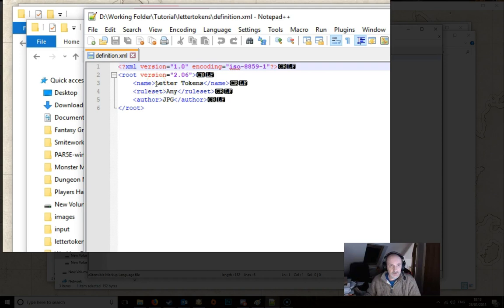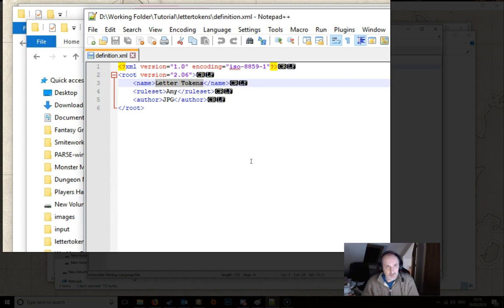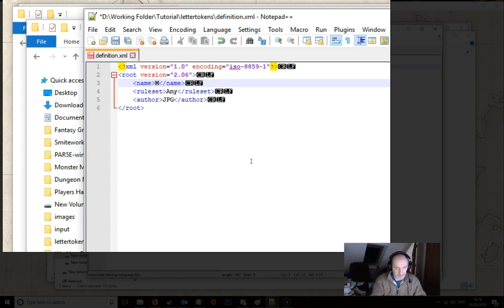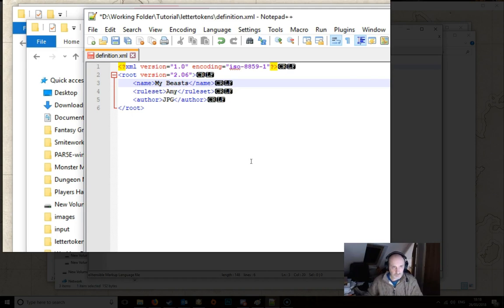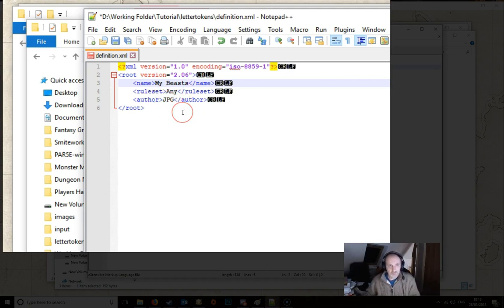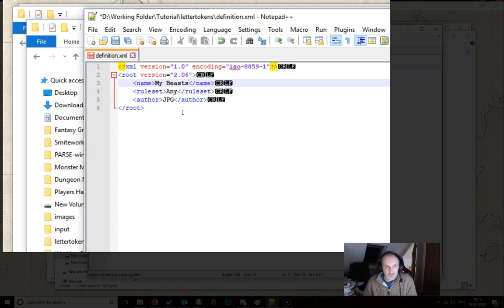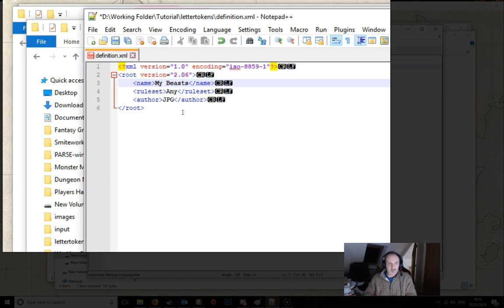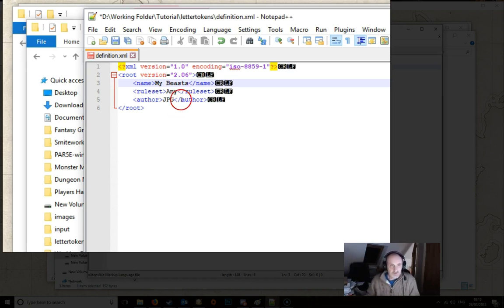So you don't really need to worry about it too much. But we don't want to call it Letter Tokens anymore. We want to call it something else. So let's call it MyBeasts. Just leave the ruleset at Any. The ruleset Any means that it will open up in any ruleset. It won't be restricted. But if you wanted to restrict it just to 5e for example, you would put 5e in there. But basically just leave that as Any and it'll open in any ruleset.